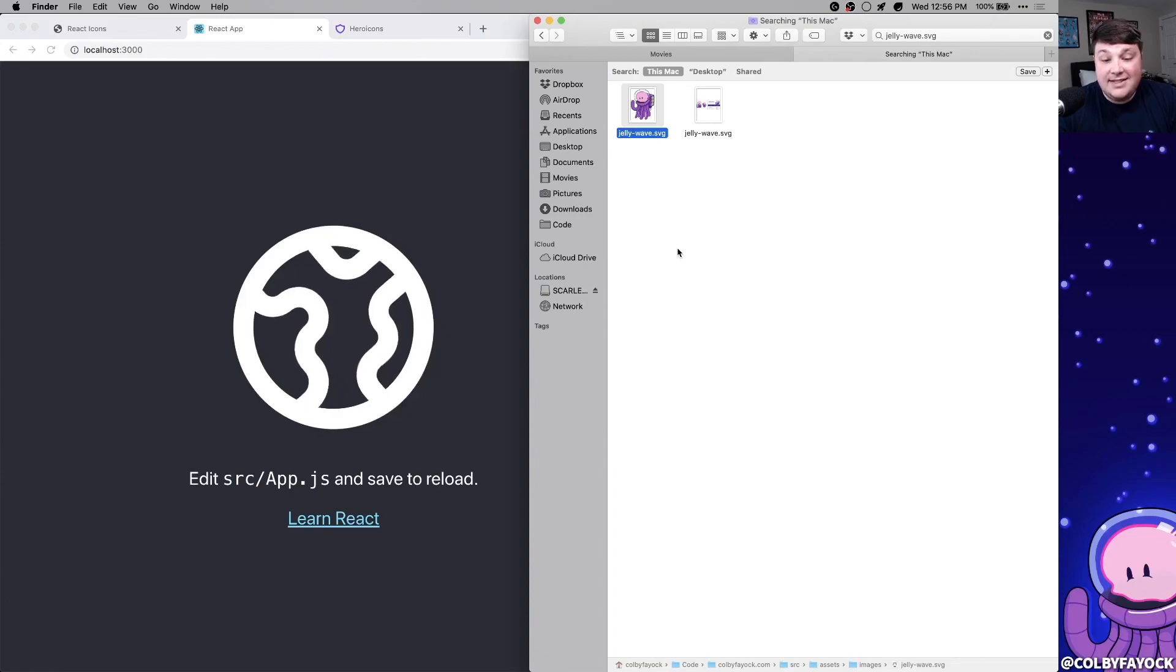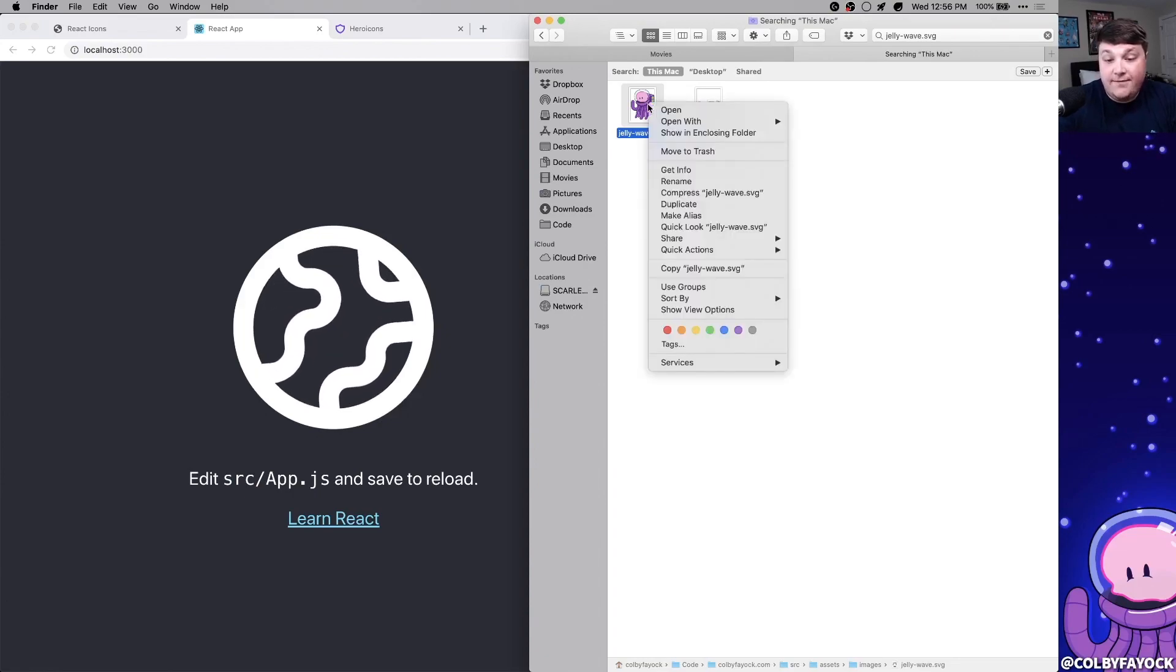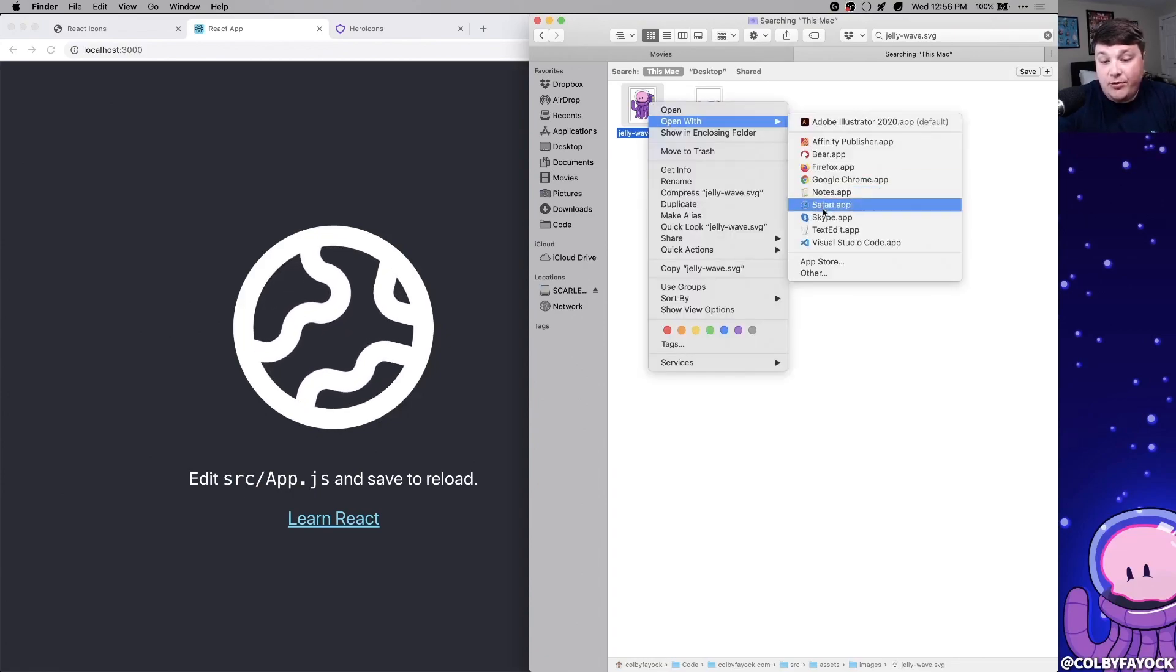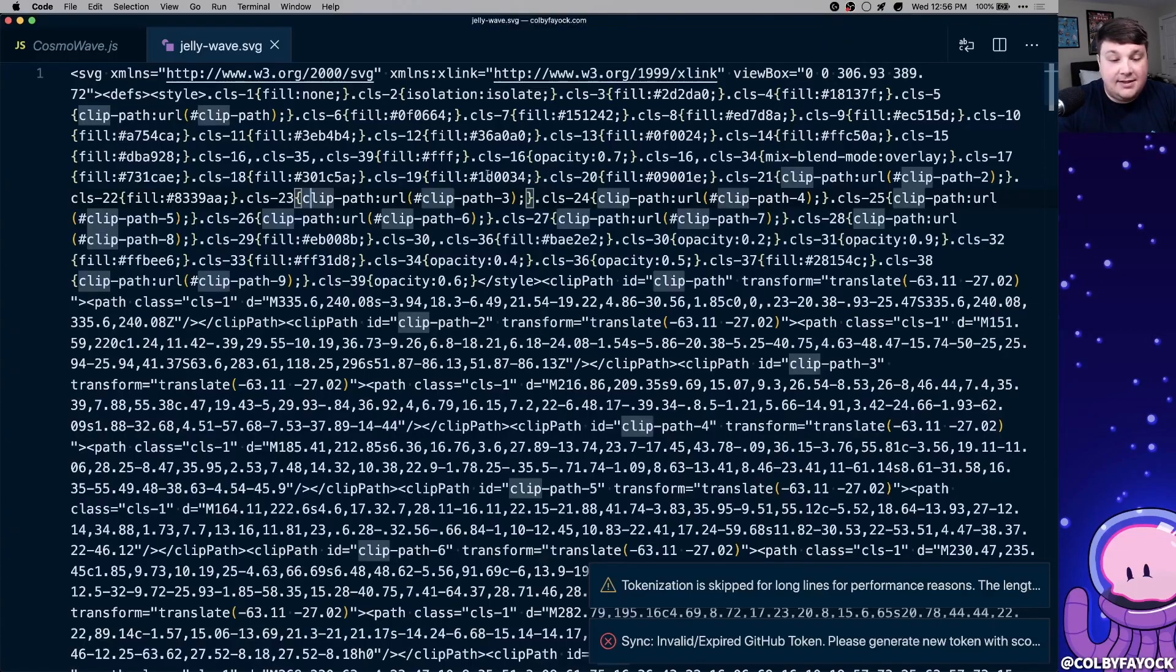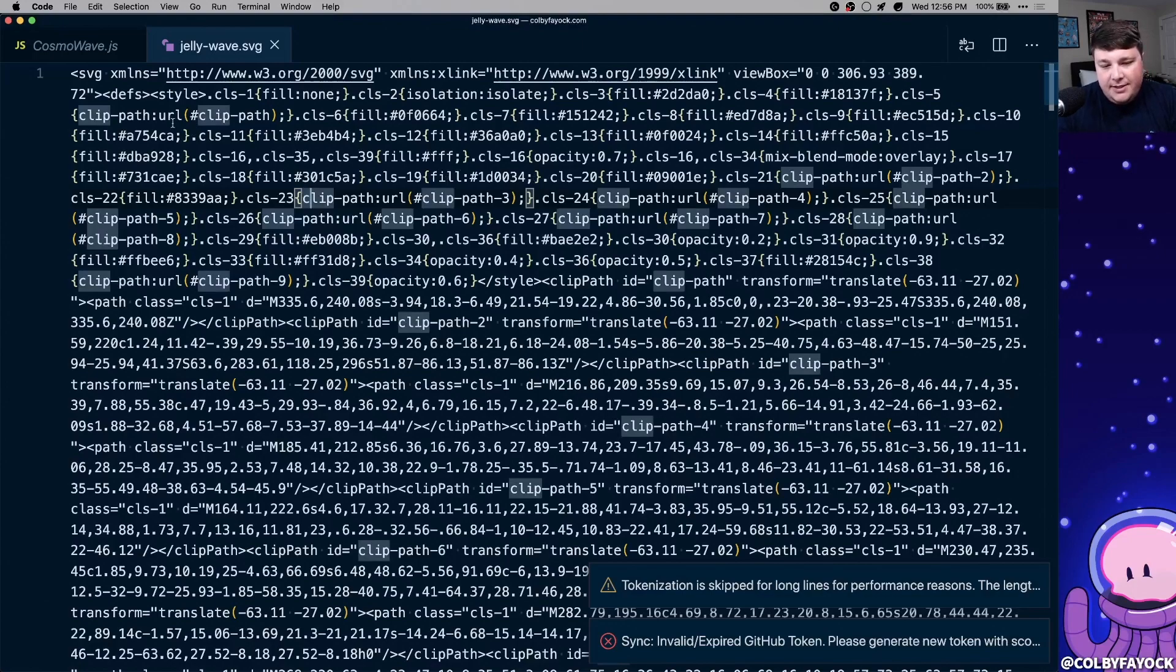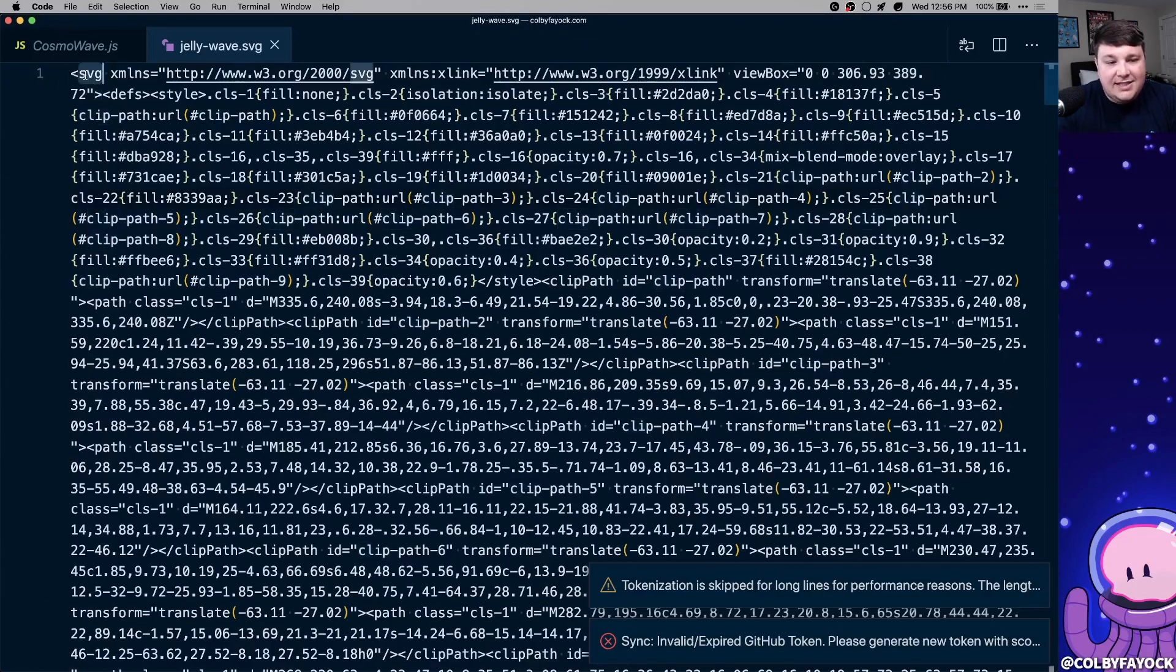The cool thing about this is I can do it this way for any SVG file. So if I open up my Jellywave, for instance, in VSC, we can see that it's not pretty code, but it's just an SVG file similar to what we saw before. So if you follow along, you learned how to add SVG icons right into your React app.